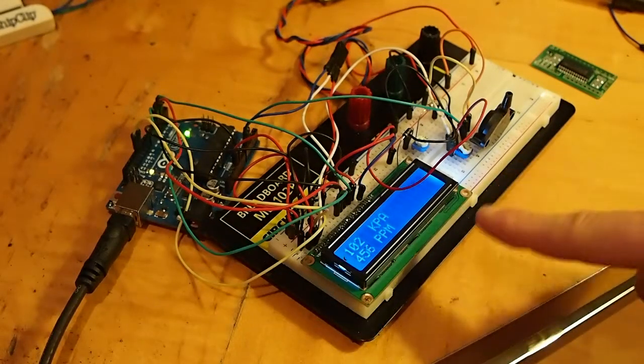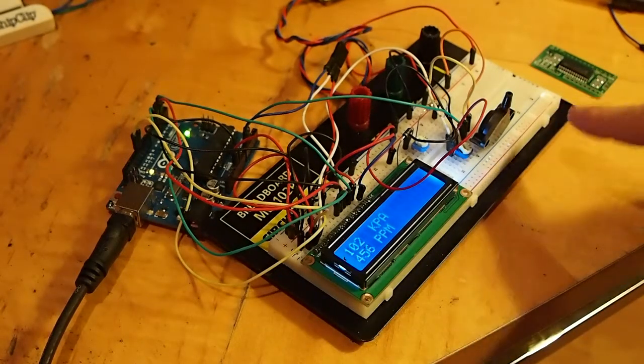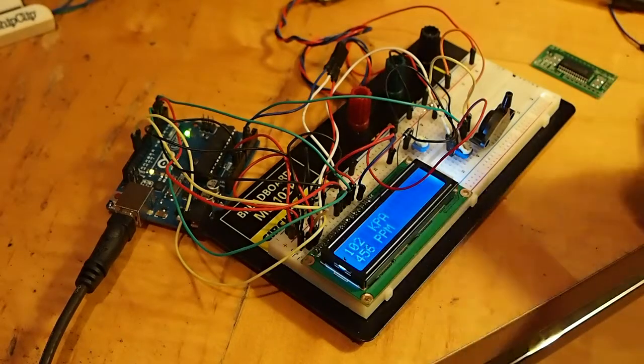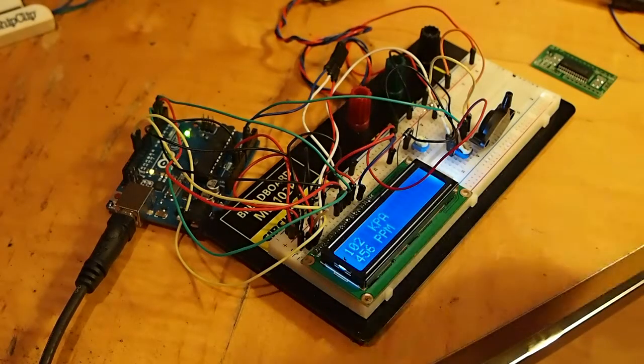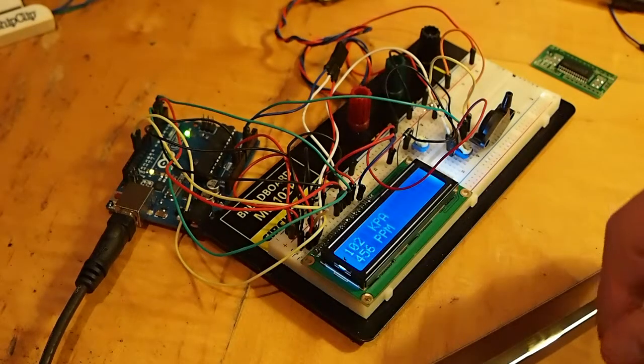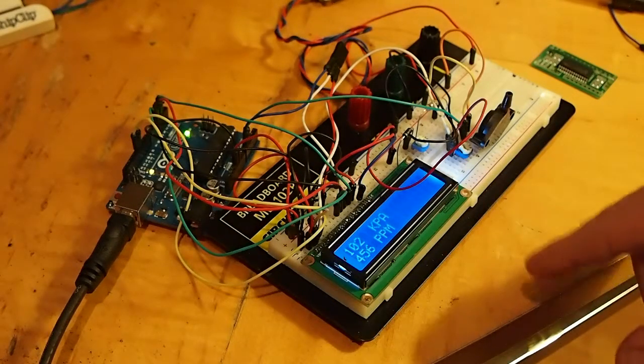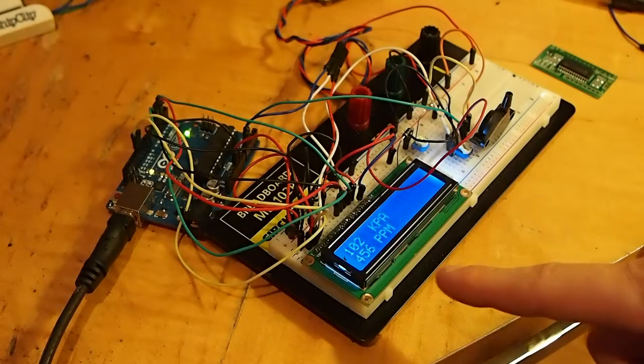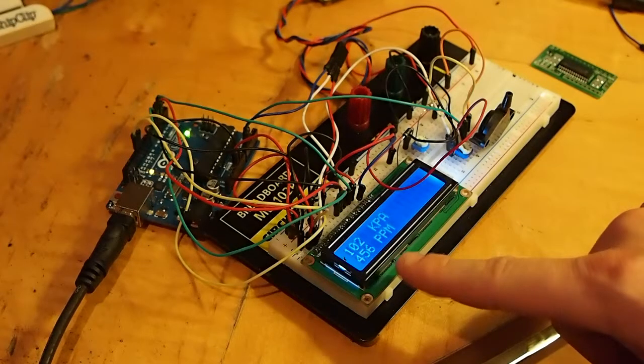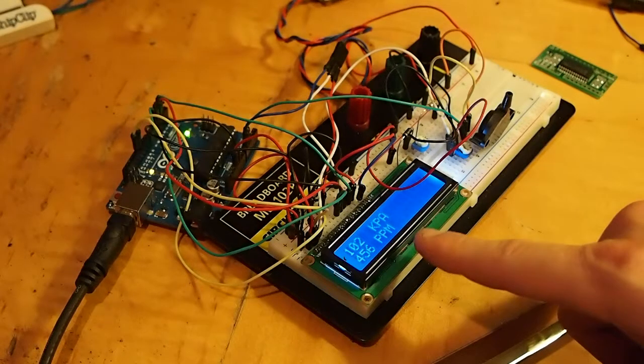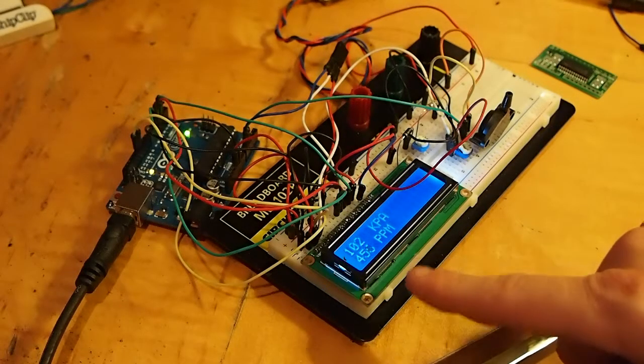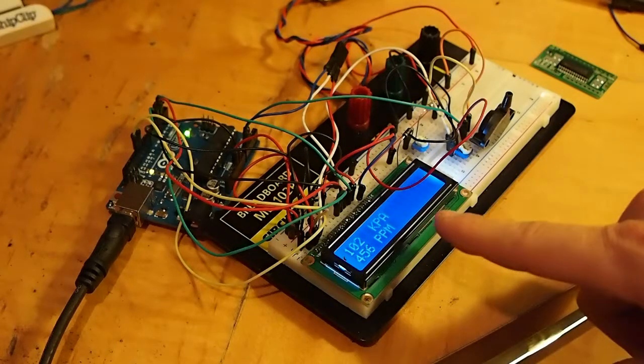Over here's a breadboard, which is like a prototyping area. It allows you to quickly plug in and plug out different circuits and different components. Here's my LCD, and I'll show you what is being written on the LCD in a minute.